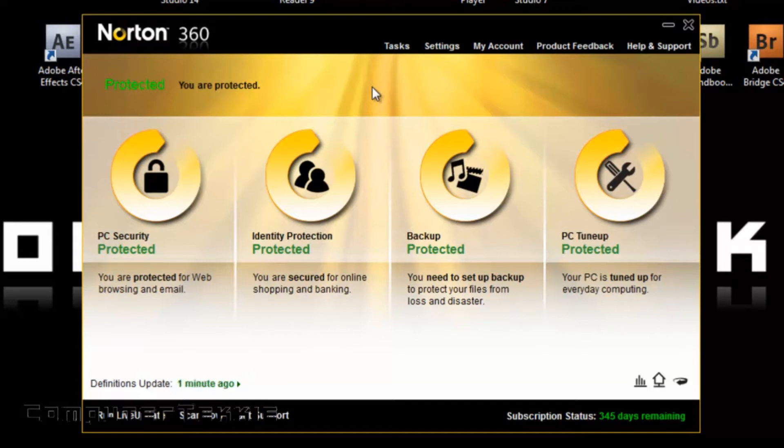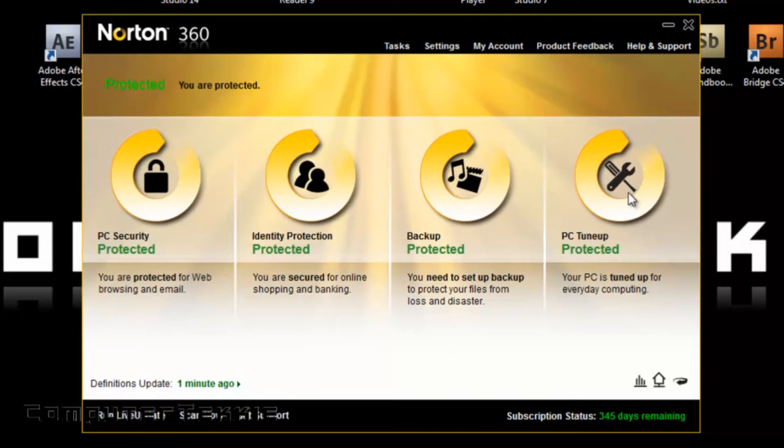It pretty much lays out the specific areas you may want to use. Down here you have PC security, identity protection, backup, and PC tune-up.